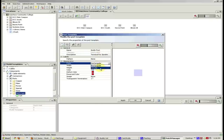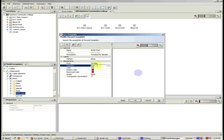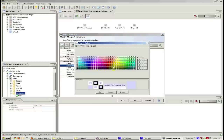Since we want a circular port, we change the form to circular. Then we alter the diameter to a good size. Finally, we change the port color to a different color.